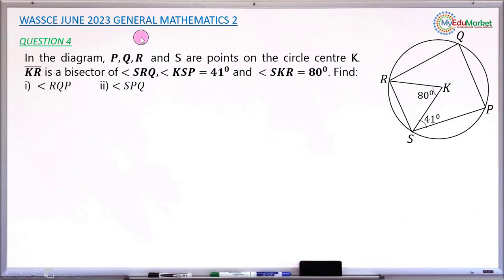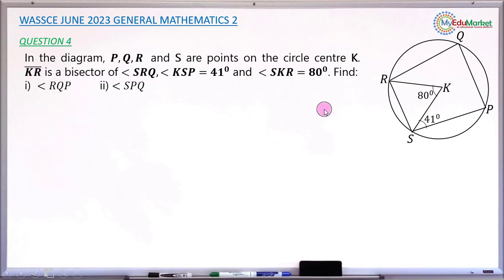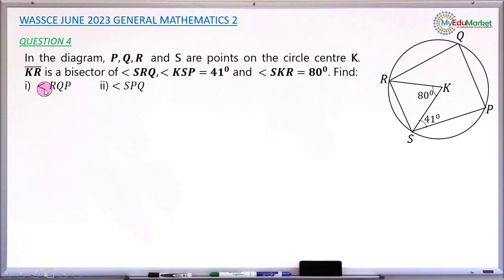This is Waika Juni 2023 General Mathematics Paper 2, question number 4. In the diagram, P, Q, R and S are points on the circle with center K. The line KR is a bisector of angle SRQ. Angle KSP is 41 degrees and angle SKR is 80 degrees. The question asks us to find angle RQP (part i) and angle SPQ (part ii).